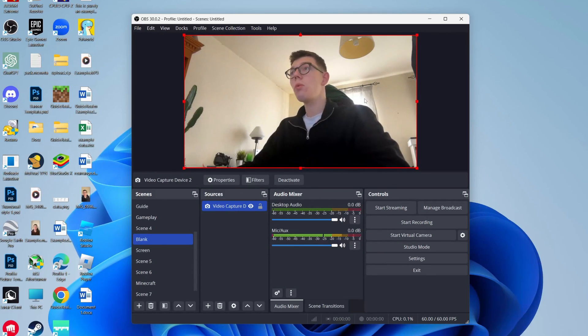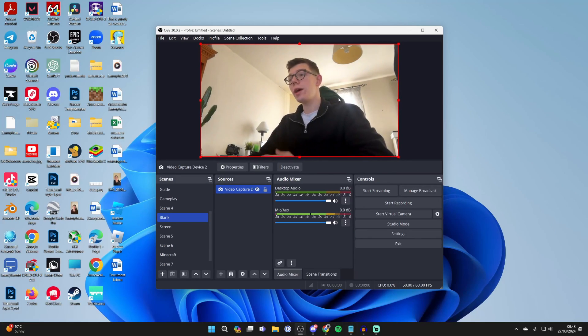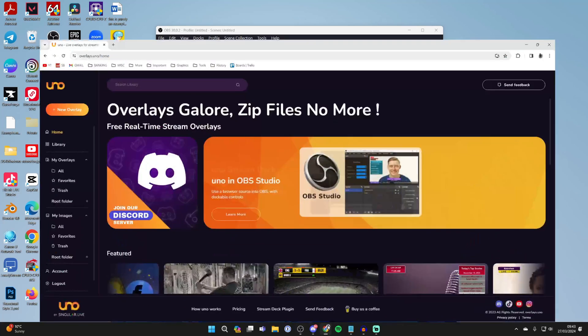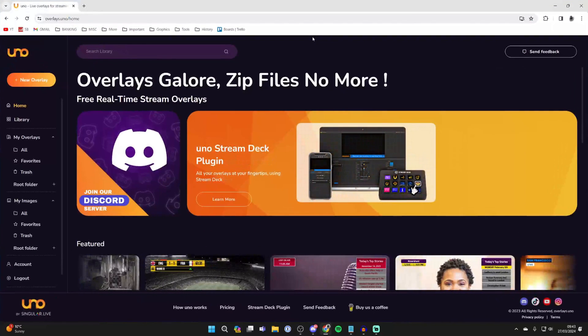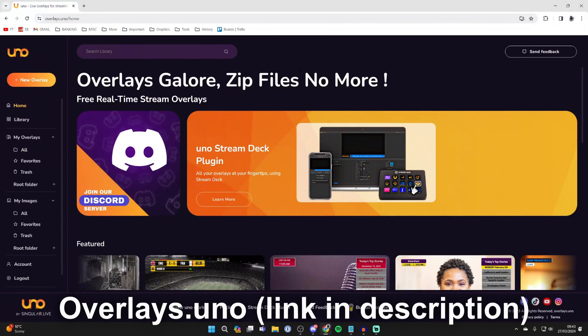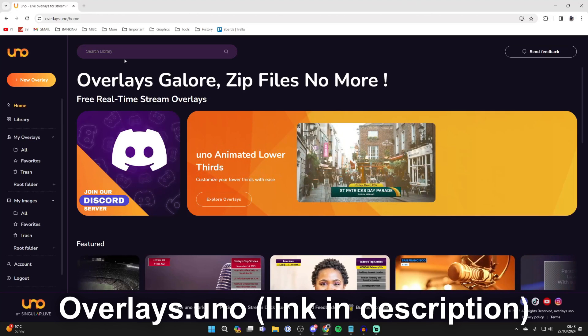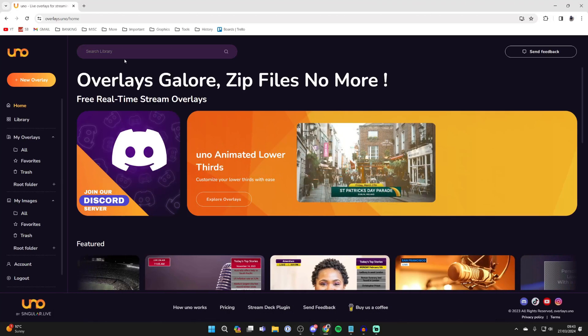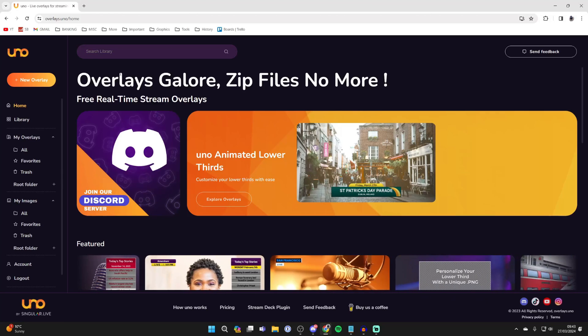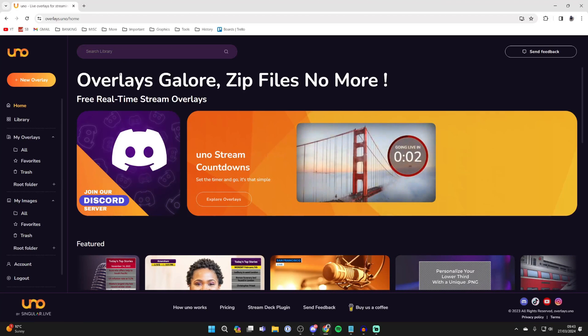Now we want to add an overlay. Open a web browser and go to overlays.uno. A big thank you to this site for sponsoring this video. They're a really cool site with many awesome overlays which is super easy to use.